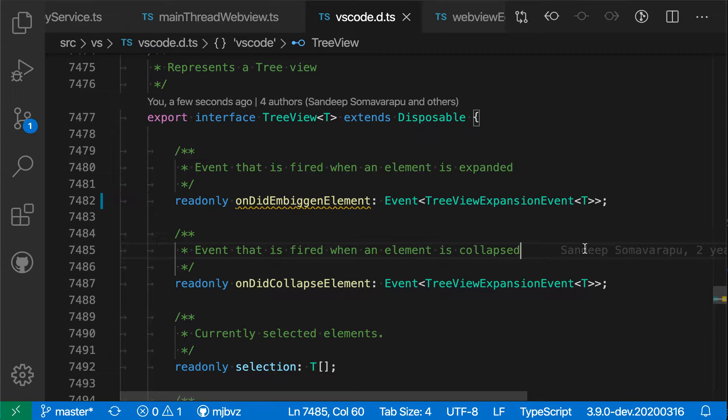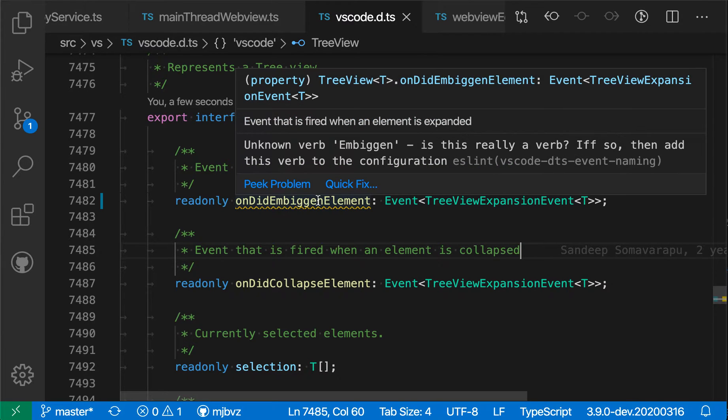You can use VS Code's problems view to copy additional information about the errors that you see in the editor. Here, for example, I have a linter error that's displaying in the editor.